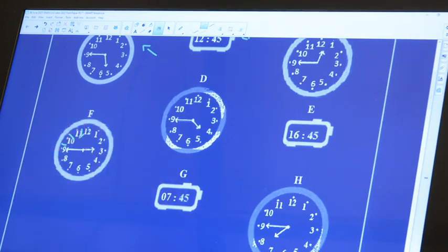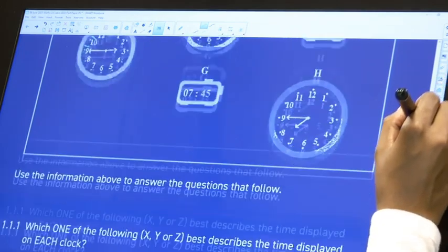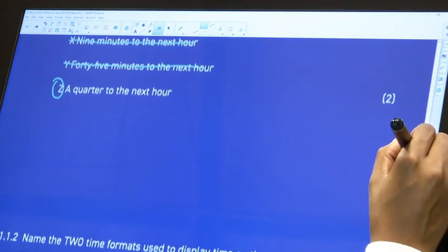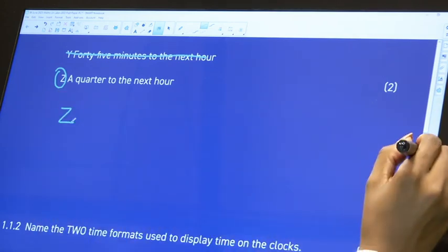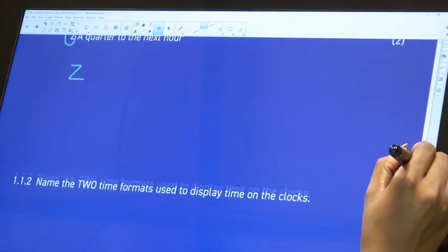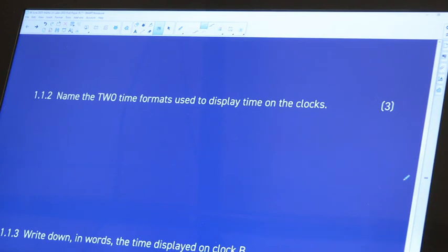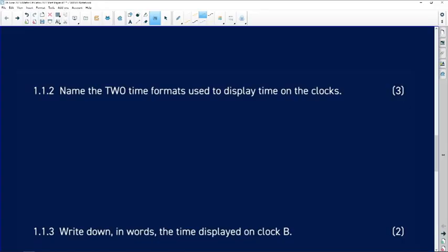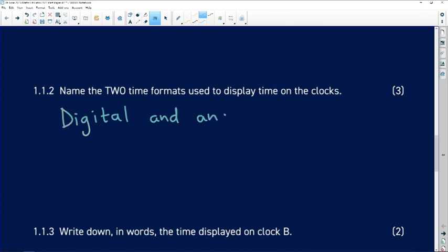And then 1.1.2 says name the two time formats used to display time on the clock. So I said to you already there, it's digital time. So it's digital and analog. It's probably one mark and maybe two marks there, in case you're wondering why we've got the three marks. Sometimes the memo looks like that as well.